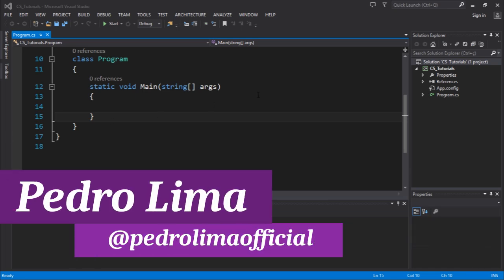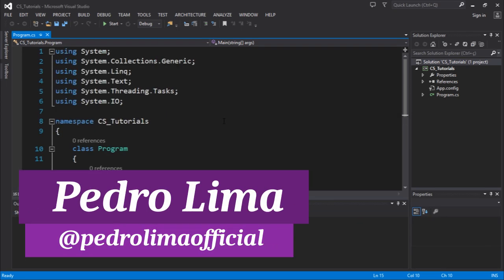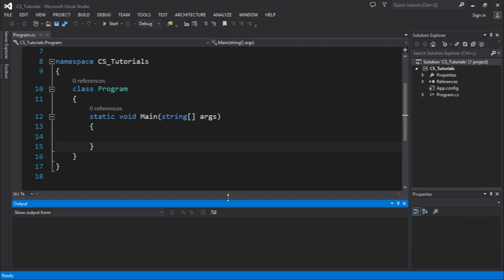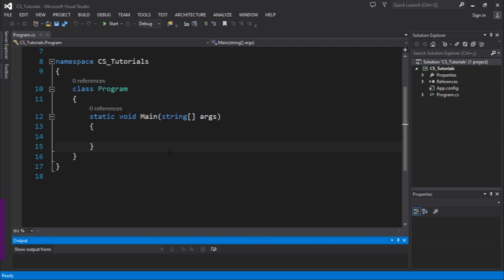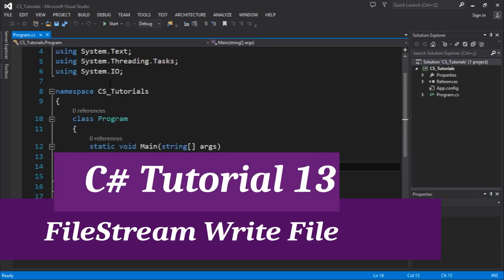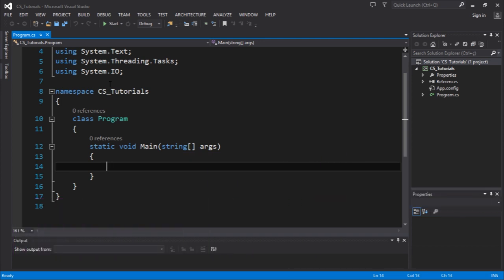Hi guys and welcome to another video. Let's get started. First of all, you need to make sure that you have the system.io namespace imported, so you are using this. In this video we're going to talk about file streams, which is a very interesting way to work with files.